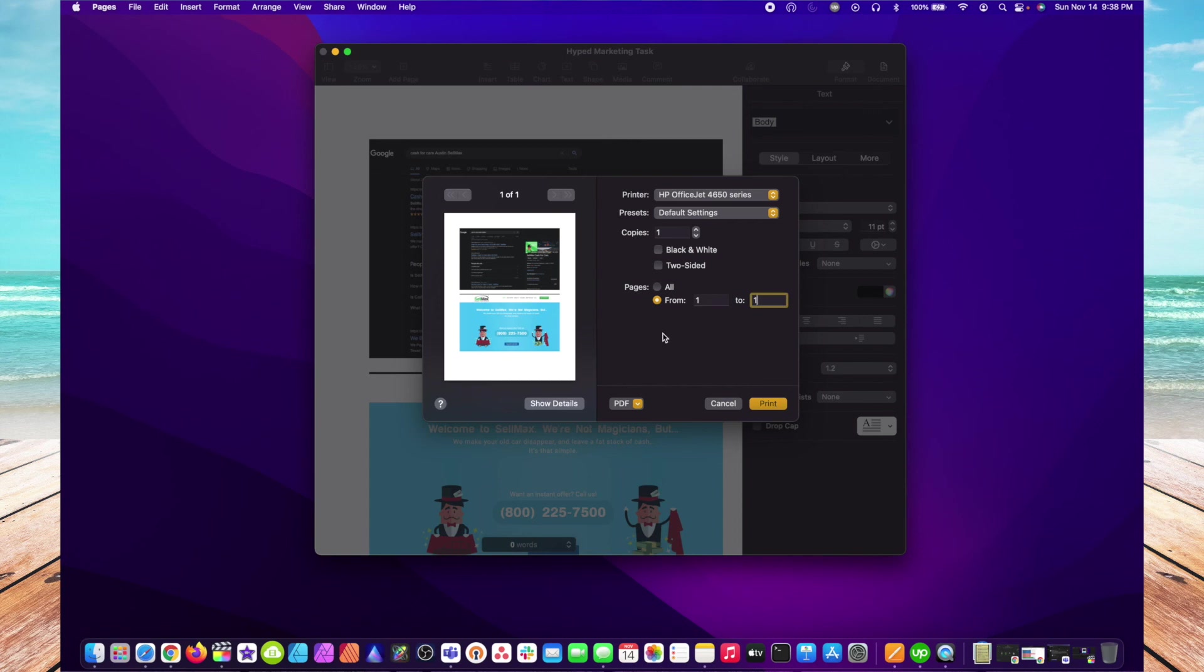Keep in mind, depending on the printer you are printing to, these options may be different.